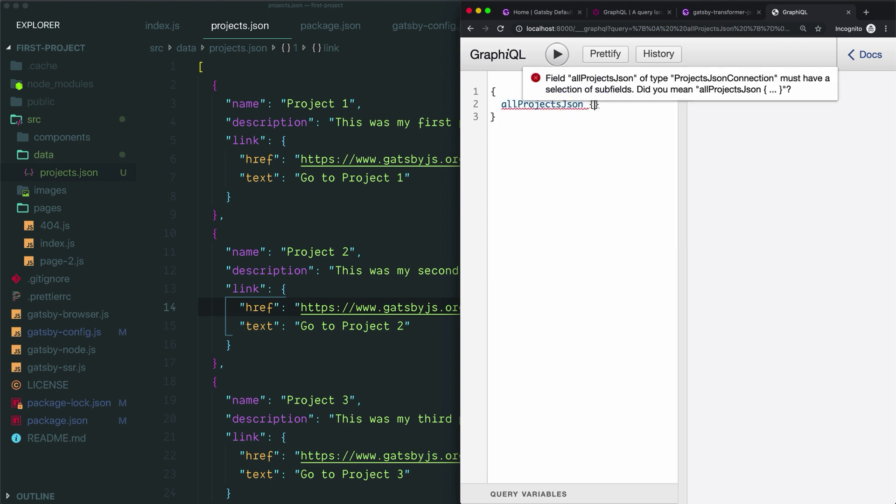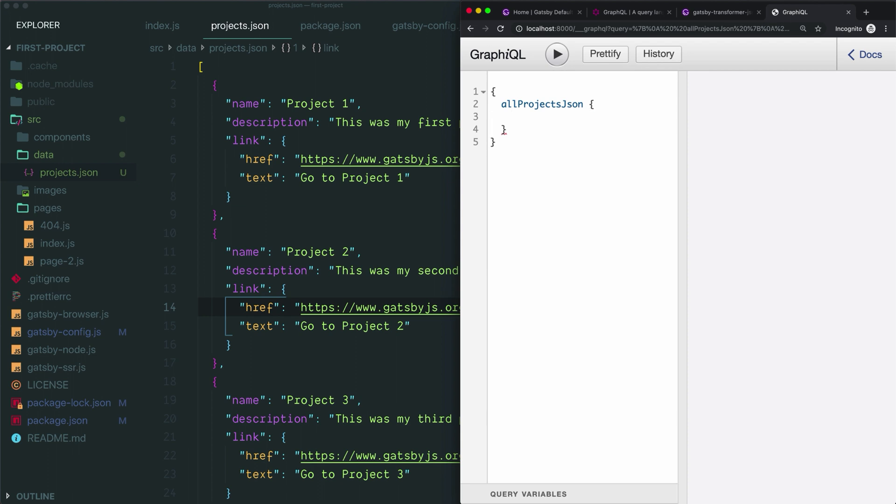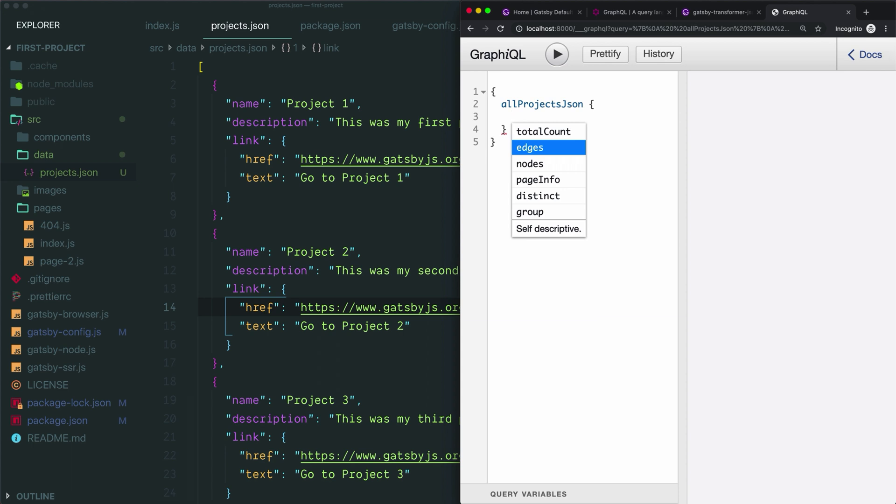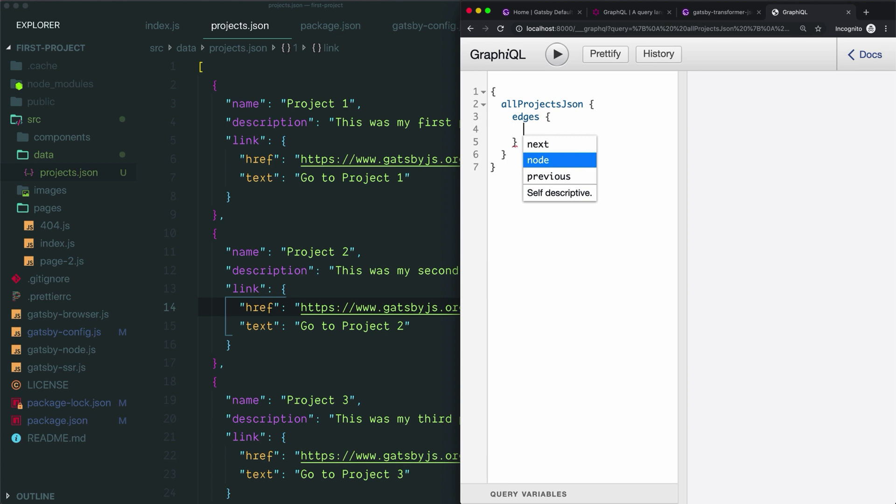To drill down one more level, we open up another set of curly braces and then we'll hit shift space again to see our options. At this point, we don't see any fields that match our data. Instead, we're seeing these edges and nodes fields. When you query an array of data, the first level of your query will refer to the array as a whole—all of its items. So at this level you have two options. One is to choose edges, open up another set of curly braces, and then choose node.